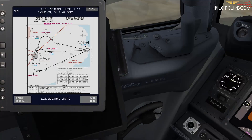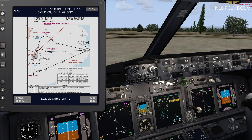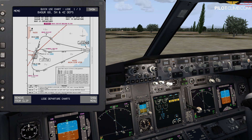To calculate the vertical speed needed to comply with the 6.2% minimum climb gradient up to Bagur, it depends on your ground speed. Looking at the table: 6.2% means we need a certain feet-per-minute rate. At 75 knots you'd need 471 feet per minute. In our case, climbing between 200 and 250 knots, we'll need around 1,500 feet per minute.